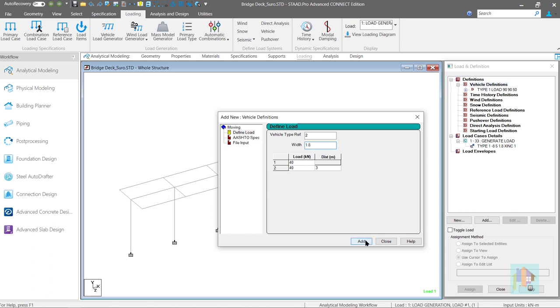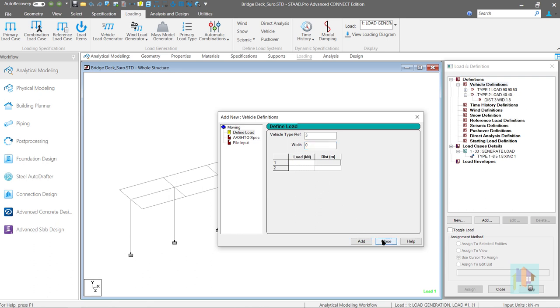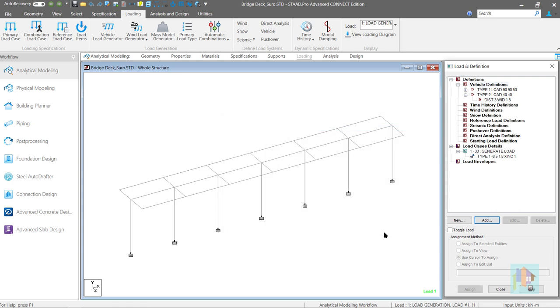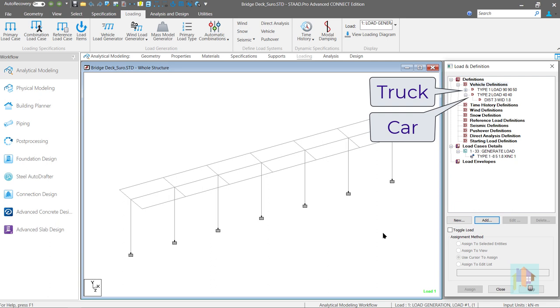Now, we have two vehicle definition in this model. First one is for a three-axle truck and second one is for a car.